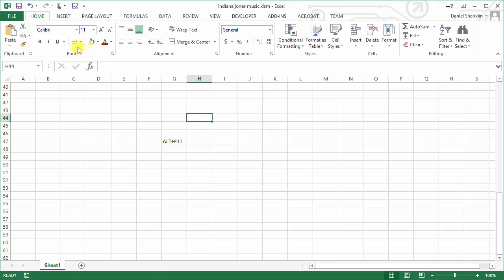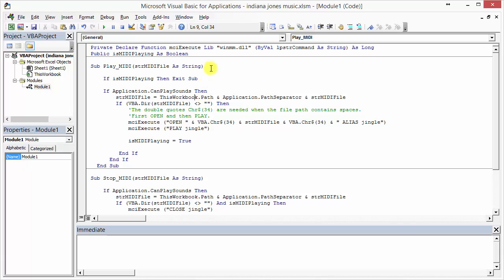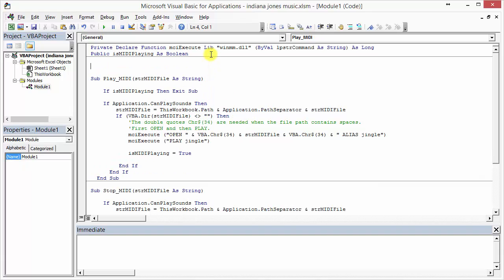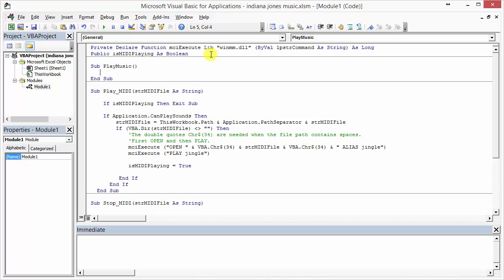Now that I've done that, and I know that both the MIDI file and the Excel file are in the same folder, this script is very simple. I'm going to create two new subroutines. A subroutine is a simple macro or instruction that you can tell the computer to do. So here I'm going to say 'play music' and type 'call play MIDI', then type 'Indiana.mid' — that is the name of the file I saved in the current directory.